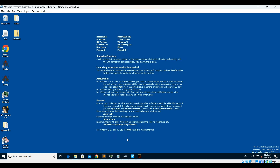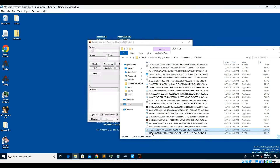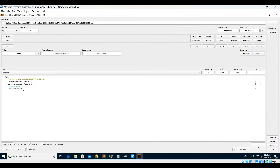Let's open it in detect-it-easy. In detect-it-easy, it does not tell us if it is packed or what kind of packer is used. It is not a .NET executable, so we can use x64-dbg for understanding the rest of the details — you can use any debugger of your choice. I'm using the debugger as I'm more comfortable with it. It does not seem to be a very common packer, if any has been used.